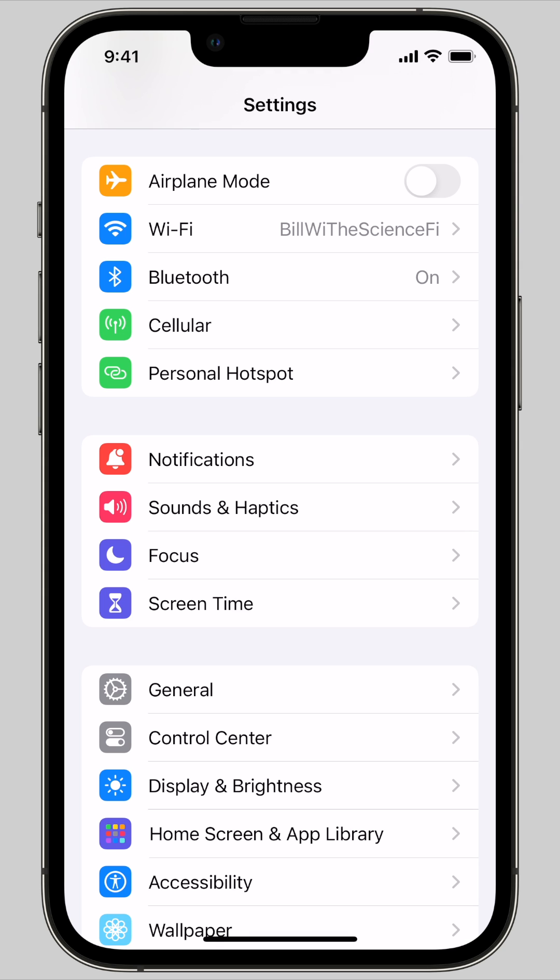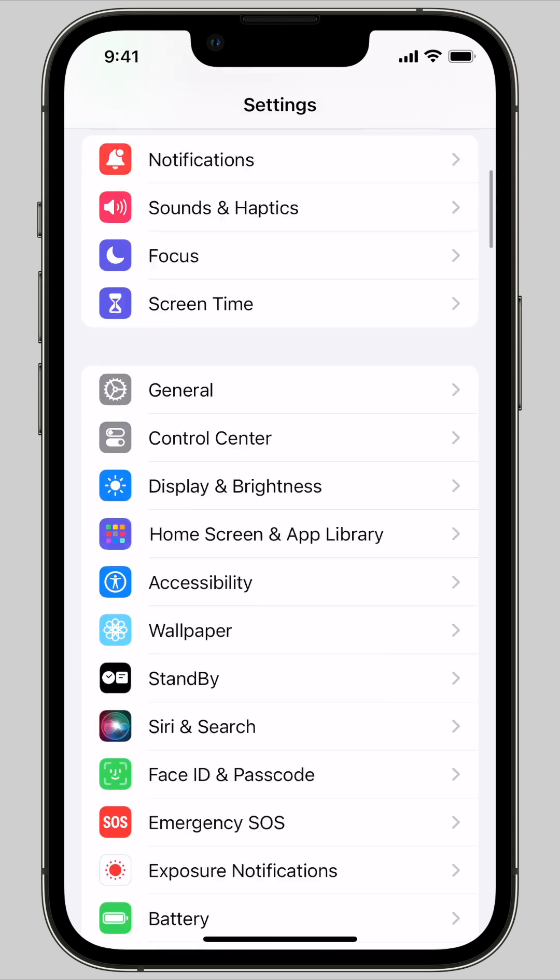Really quick, I'm going to show you how to create a shared password folder. If you do this, then everyone in your family will have the most recent version of all of your shared accounts for Netflix, Amazon, any other streaming services, bank accounts, stuff like that. It's really easy to set up. Let me show you how it's done.